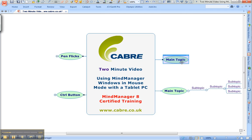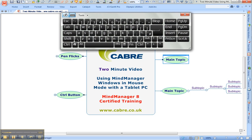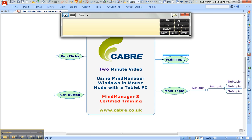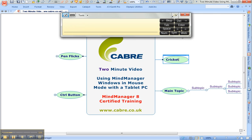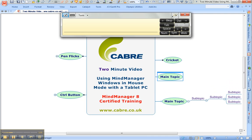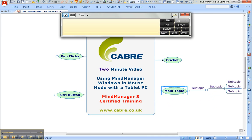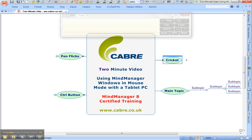To enter text you just select a topic, select the Tablet Input Panel, and you can write. Press Enter again and you add another main topic. If you didn't want to do that you can delete it. Use the South East flick to insert a subtopic.